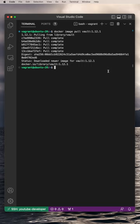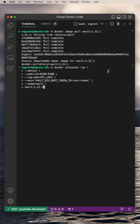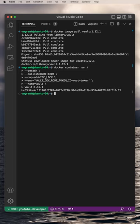Now that it's been downloaded, I'm going to run the Docker container executing the vault command. The Docker container is now up and running, and it's accessible on port 8200.